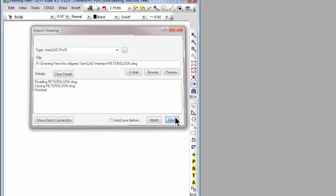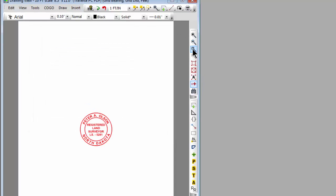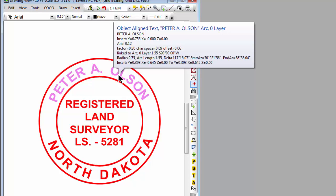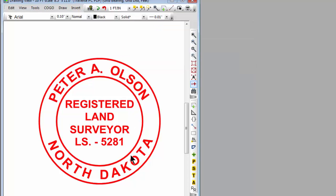Take a look at what we've got here now. So here's a stamp from Peter Olson, North Dakota and Traverse PC has brought in the arc-aligned text for his name and for the name of the state.